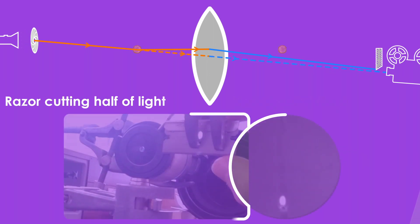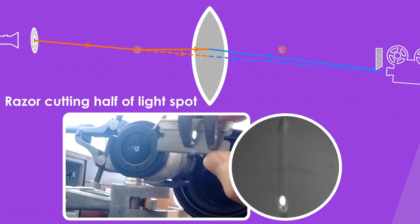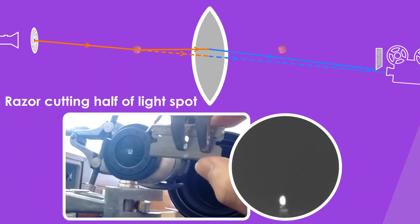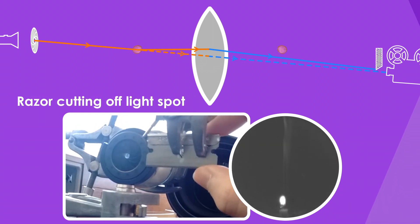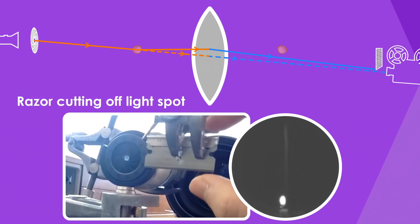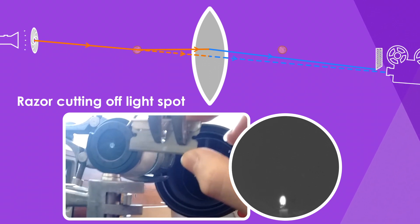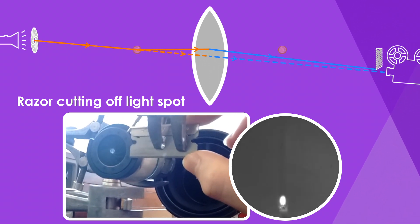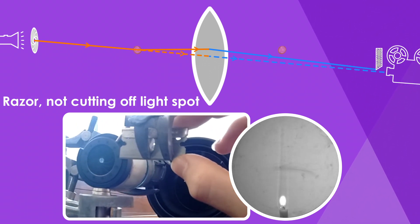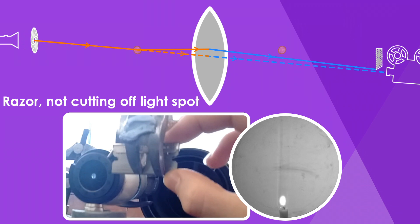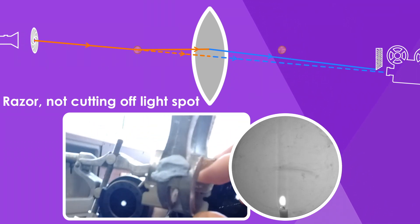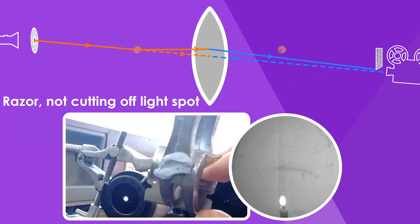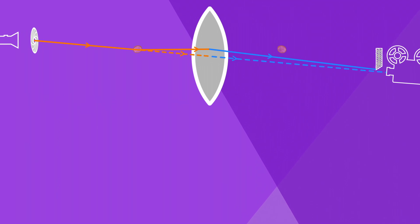If the razor cut off more of the light source, the Schlieren effect would be more pronounced, but the overall image would be darker because less light would reach the eye. If the razor cut off less of the light spot, the Schlieren effect would be less pronounced and the image would be brighter overall. So 50% seems like a good compromise.